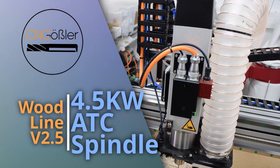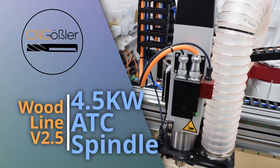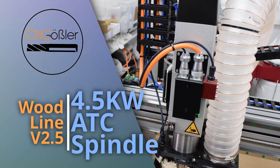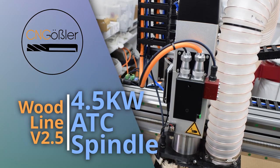Hey there! Today I will show you my 4.5 kilowatt ATC spindle.